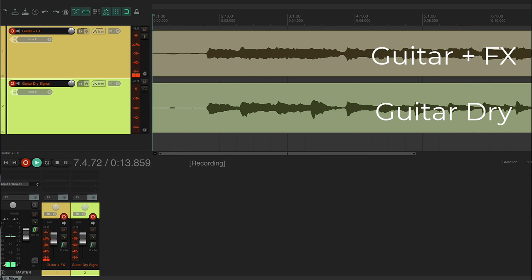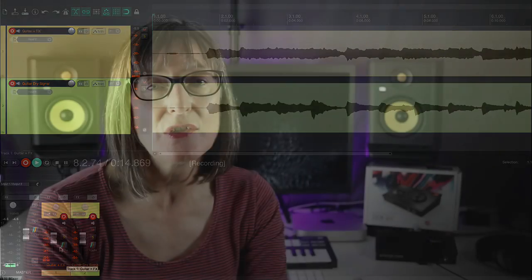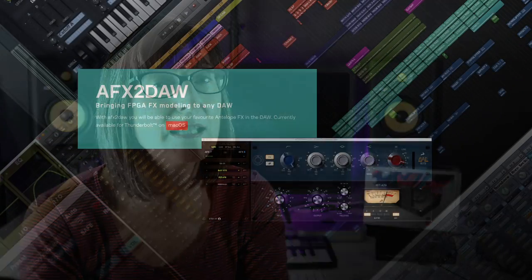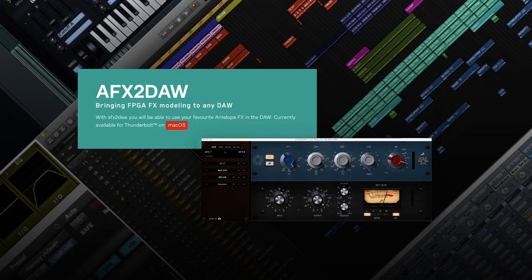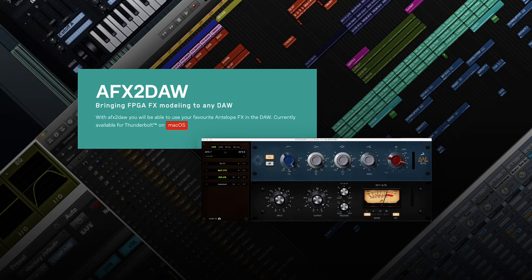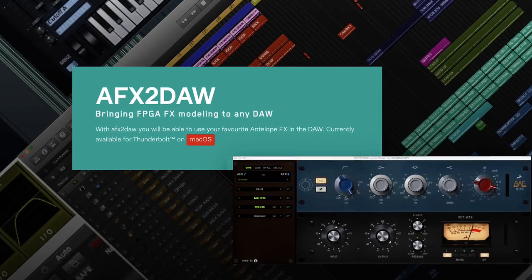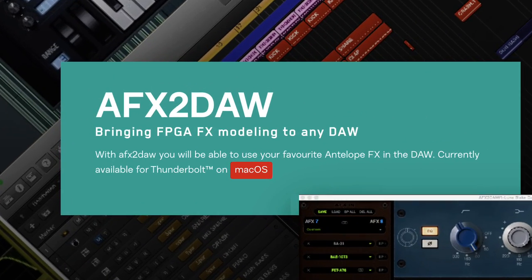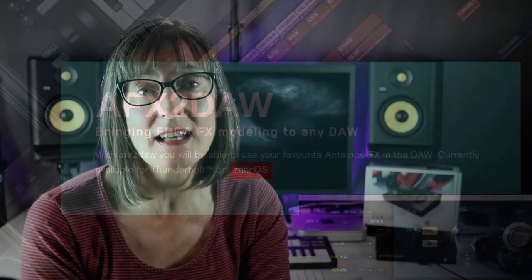It is important to understand that the Synergy Core effects are not plugins. Antelope Audio does have a thing called AFX to DAW which allows them to be used as plugins, but it is currently only available on Mac for Thunderbolt devices, so as things stand you aren't going to be using that utility with your ZenGo at present.